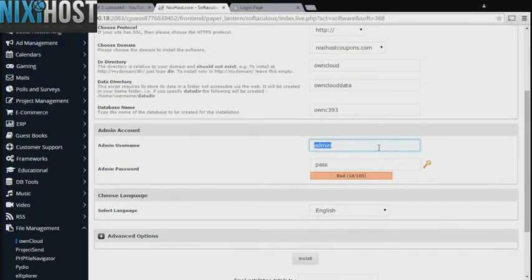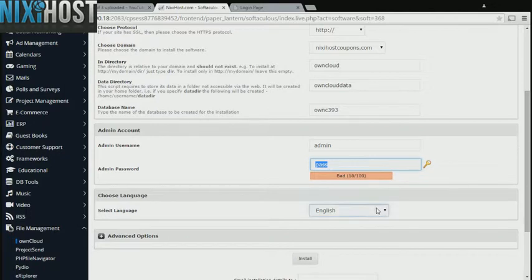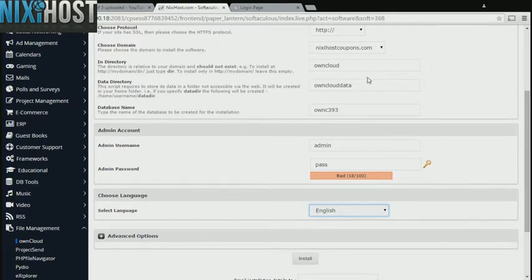Enter an administrative username and password. Select the language your site will be used in.